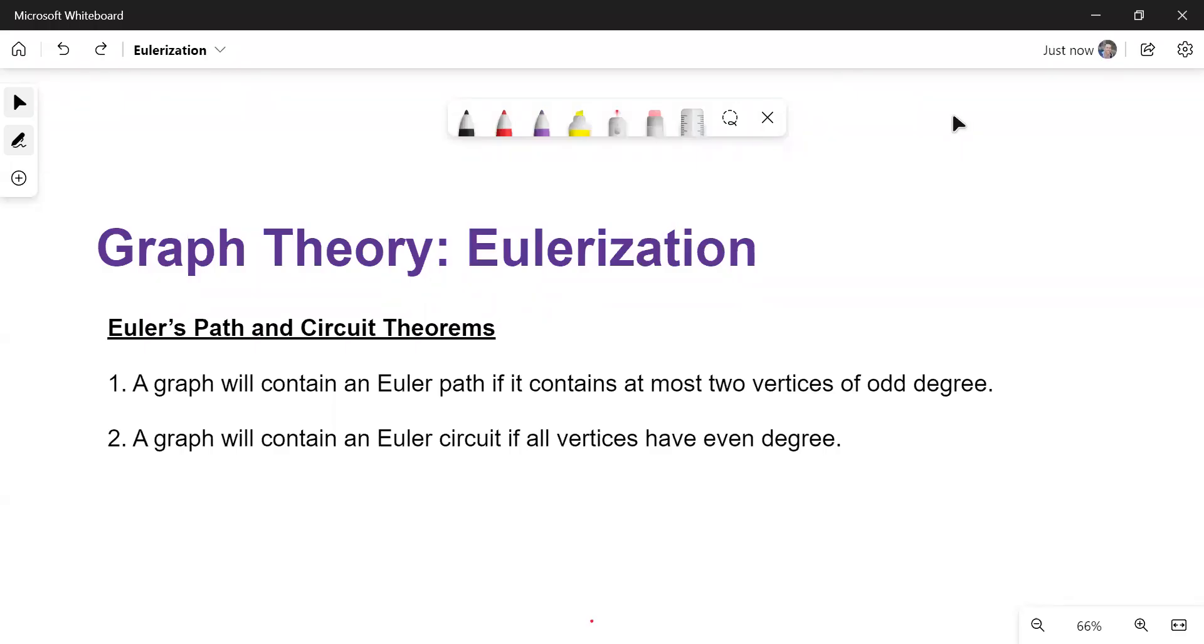In this video, we will be taking a look at Eulerization. Before we do that, let's go back and look at Euler paths and circuits, the theorems contained in those.